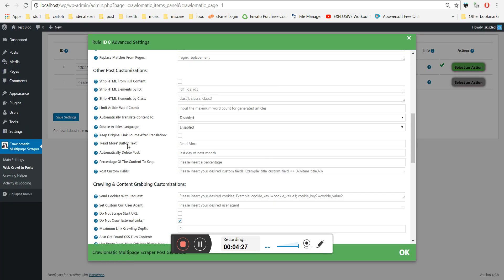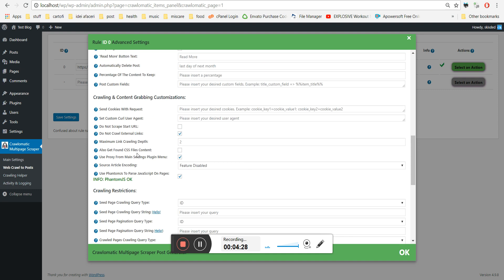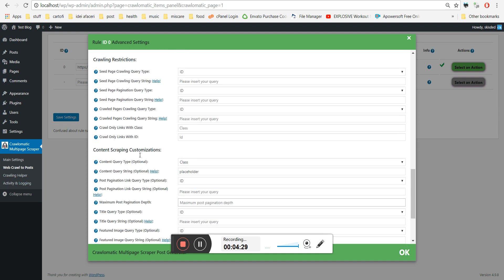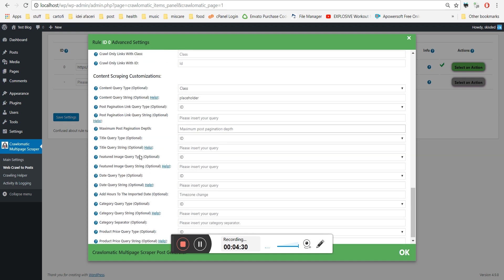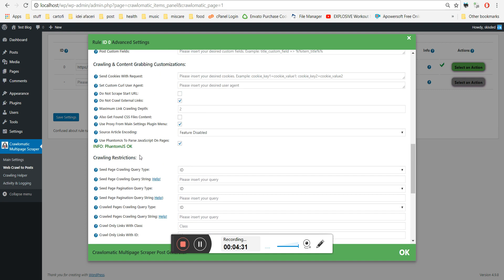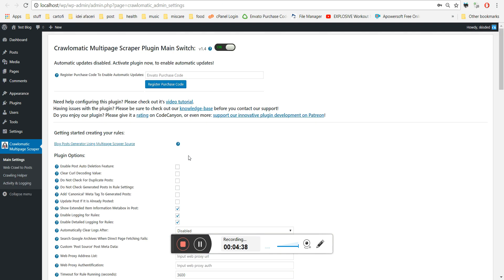Please note that this feature will work only if you have PhantomJS installed on your server and if you check this checkbox.